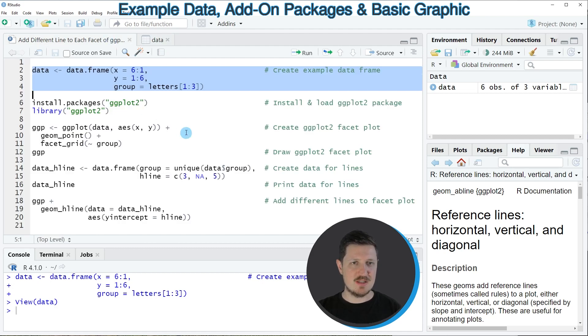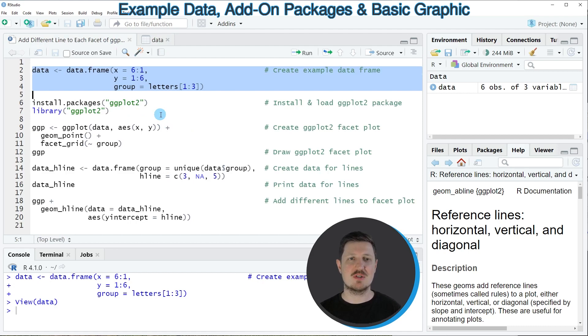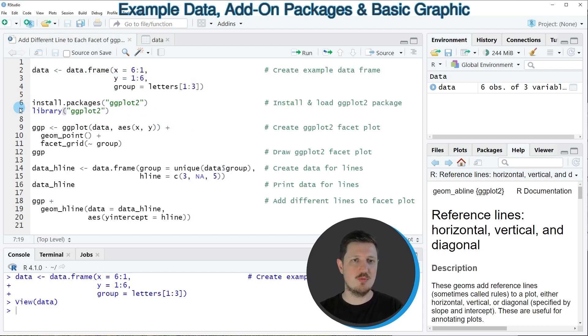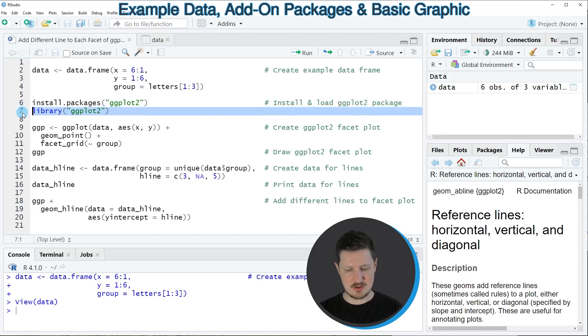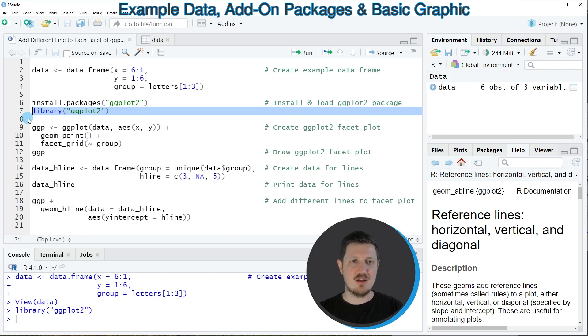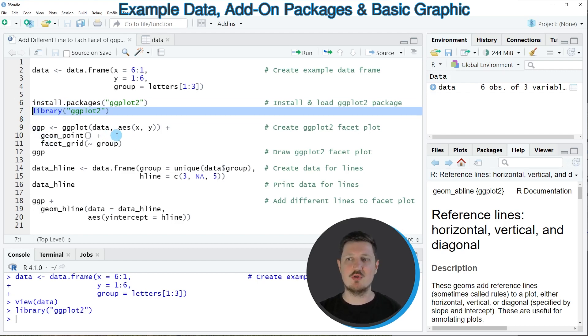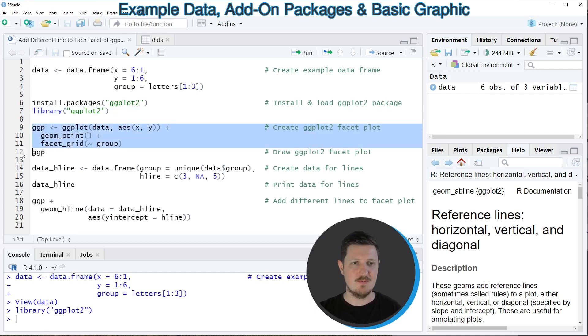Now let's assume that we want to draw these data in a ggplot2 facet plot. Then we first need to install and load the ggplot2 package as you can see in lines 6 and 7 of the code. I have installed the package already so I'm just going to load it with line 7 of the code. After running this line of code we are able to draw our data in a ggplot2 plot as you can see in lines 9 to 11.